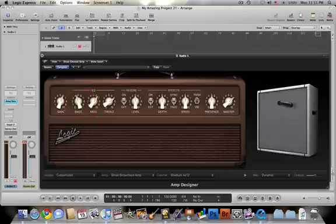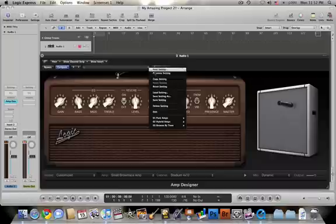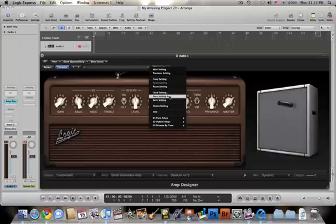Say I got to here and I came up with a great sound for something that I want. I can go to this drop down and I can save that setting right here. Then you can come back to it and it will be the exact same settings, microphone, cabinet, amp head, everything. You'll just be able to start right back up.